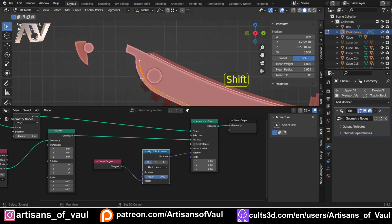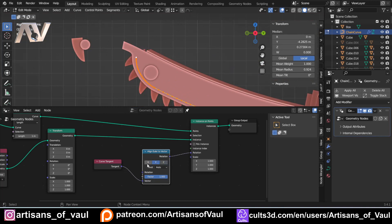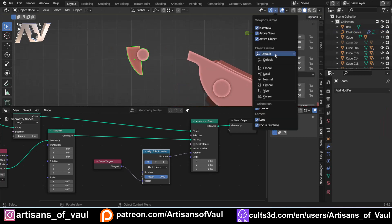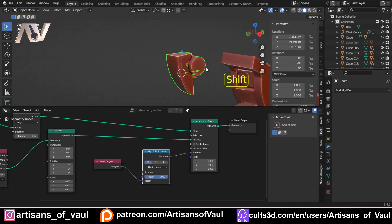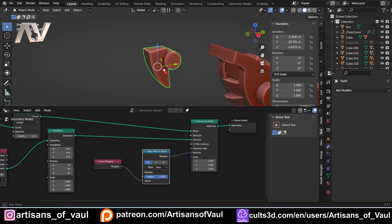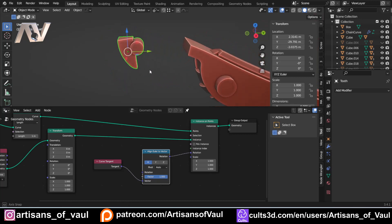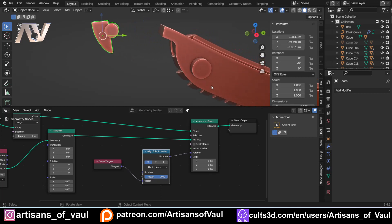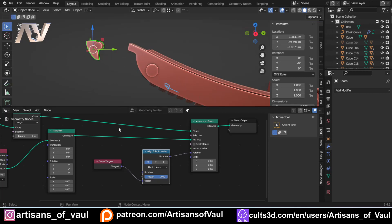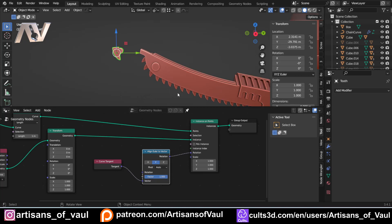You could just try each axis until it's right — and Y is the correct one. It's easier if you understand why: on our instanced object, Z is pointing up, Y is pointing along the chain direction, and X is pointing towards the screen. We told it to follow the tangent, which is pointing along the curve, so we want the Y axis to align to that direction. Clicking Y in the Align Euler to Vector node makes everything follow along the curve correctly.